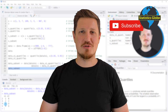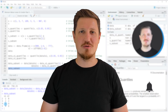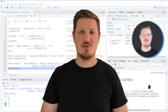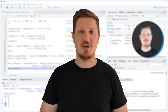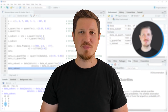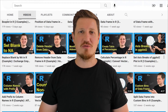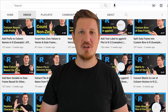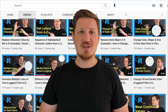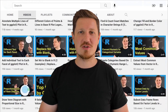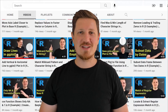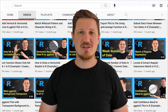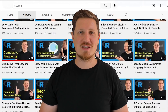Furthermore, make sure to subscribe to my YouTube channel to get notified about future video releases. I have already published about 500 videos on this channel and I'm releasing new videos on a daily basis. Thanks a lot for watching — see you in the next video.